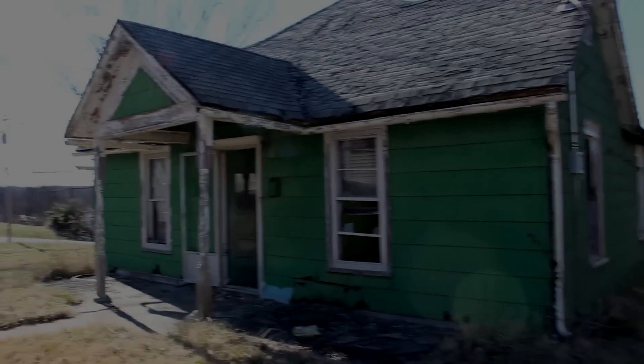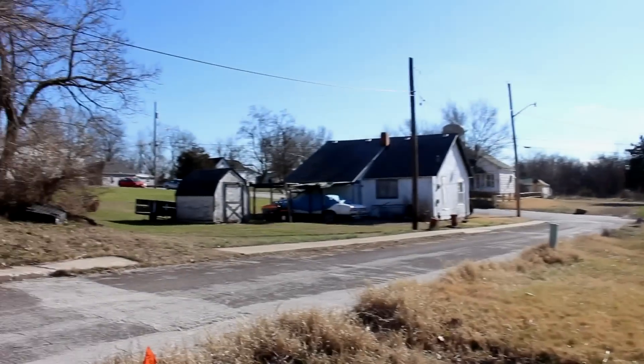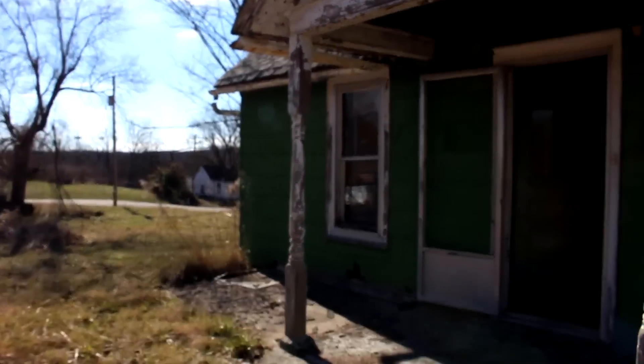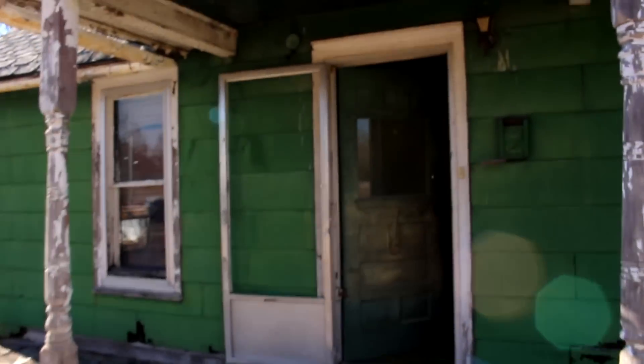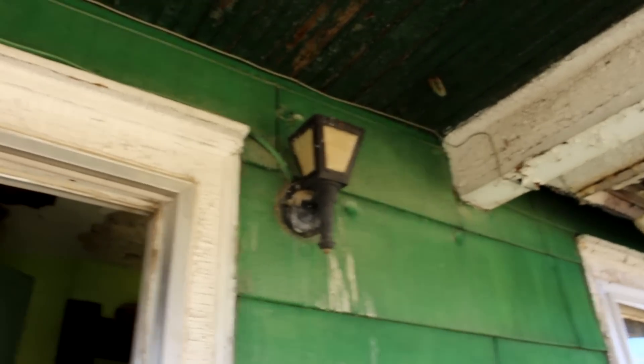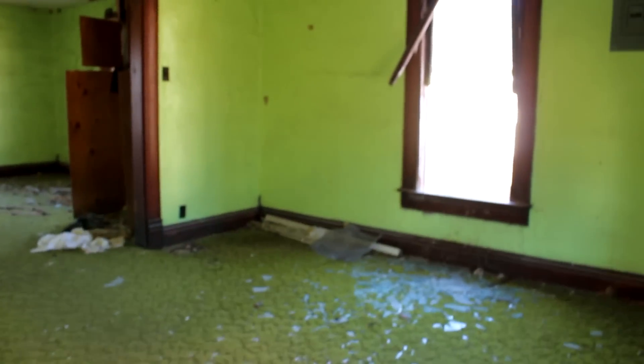Alright guys, we're at another house here in the neighborhood. I'm going to try to make this a little bit quick here. I don't want to spend too much time here. Door looks wide open. Anyone in here?